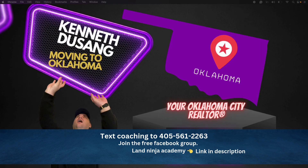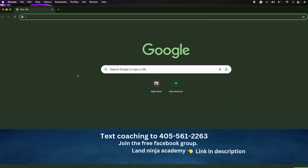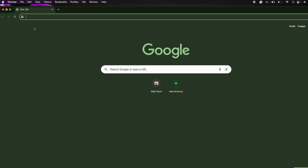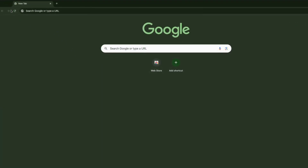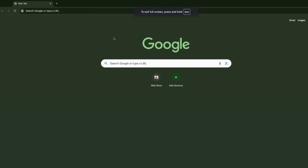All right guys, so when you're going after buyers, you do not wanna go to these silly Facebook cash buyer groups. This is going to cost you a lot of money and a lot of time, because you're gonna absolutely fail at wholesaling real estate if you're going after buyers by going to these Facebook groups full of other wholesalers. So to find buyers for your wholesale deals, specifically your land deals, I'm gonna show you how we do this all across the country.